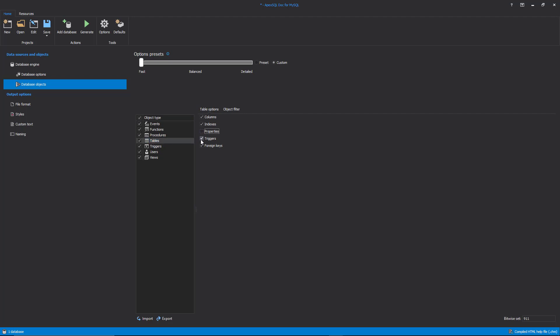In our case, it will be columns and indexes. In this way, the process of generating documentation will be faster, and the documentation will be much easier to read.